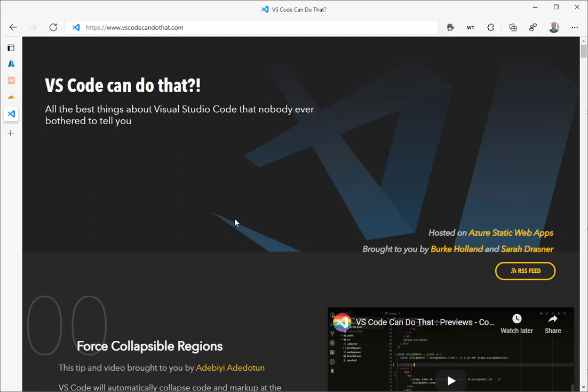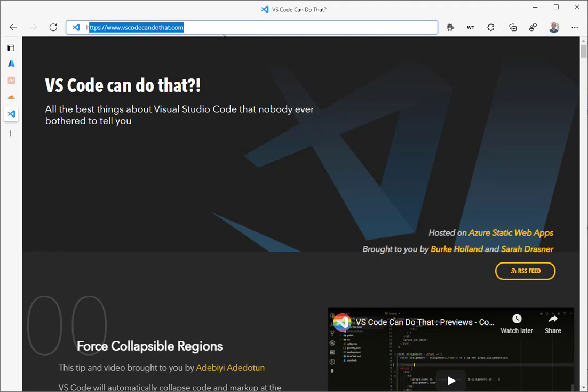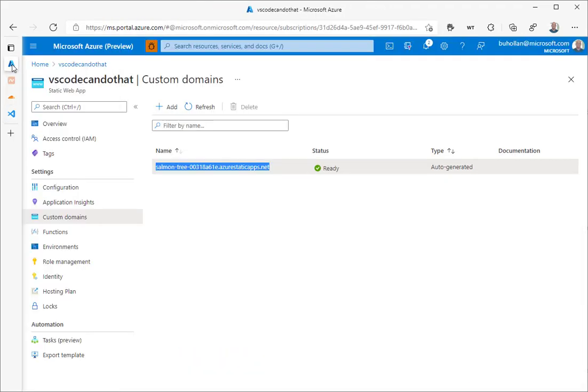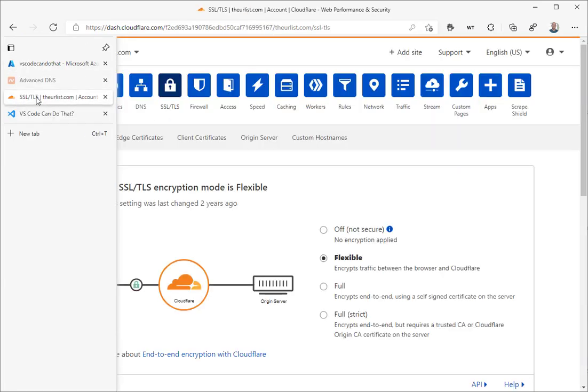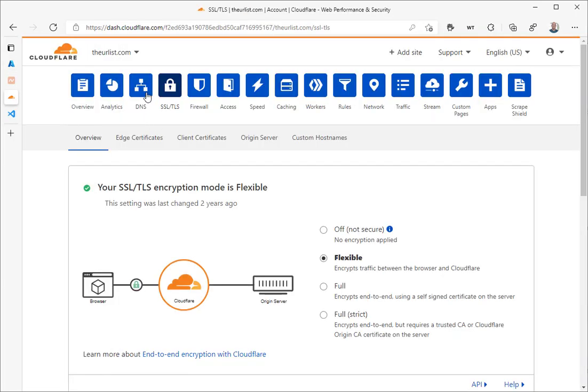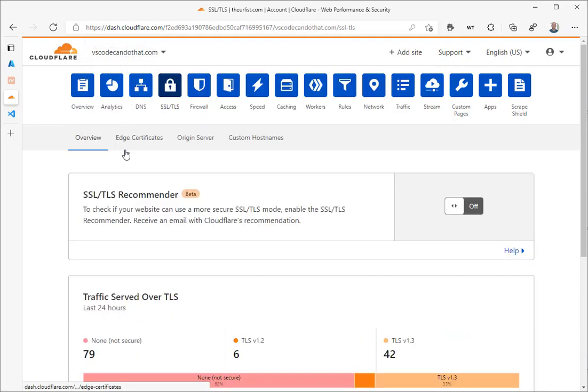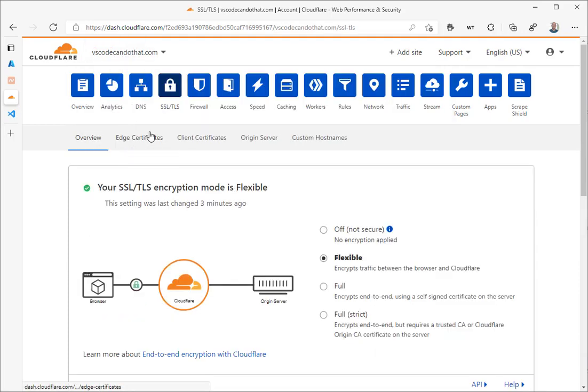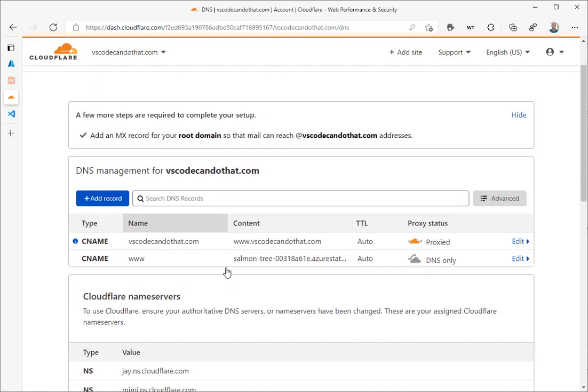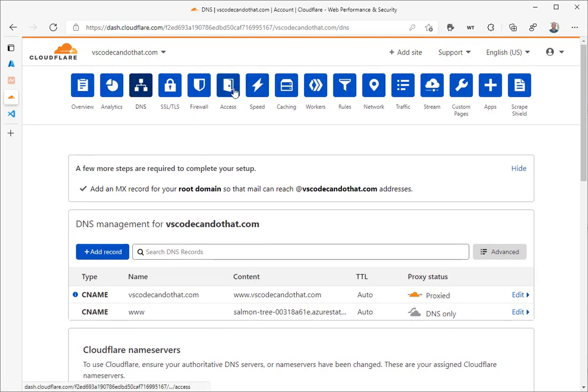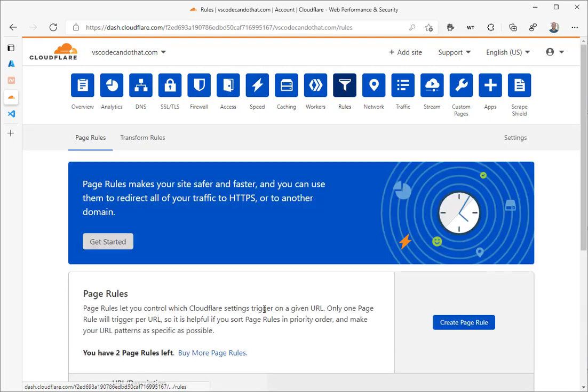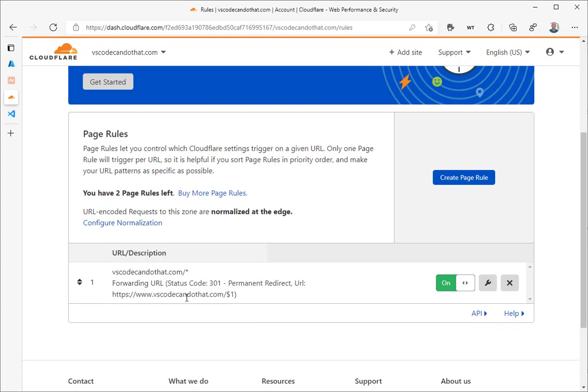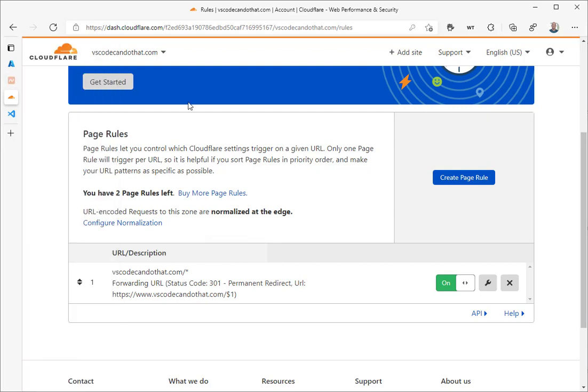In this video, we're going to take a look at how to migrate the domain for VSCodeCandDoThat.com from Cloudflare to the Azure Static Web Apps custom domains, which now supports Apex domains. Prior to the GA, it did not, and the only way to make this work was to use a workaround with Cloudflare where you combine CNAME flattening with a page rule to redirect from the root to www. Now we don't have to do that anymore, so let's see how to move it over to Azure.